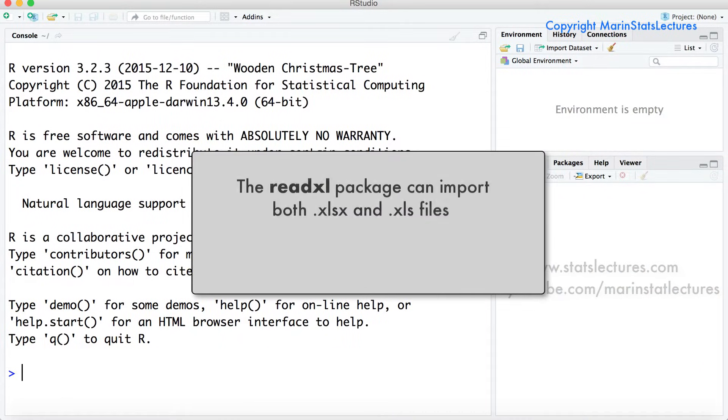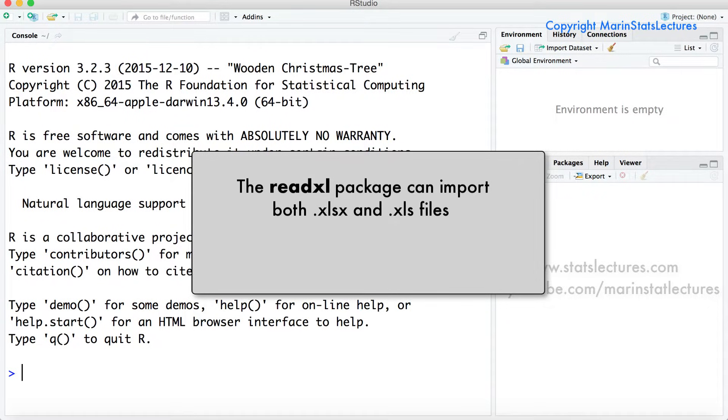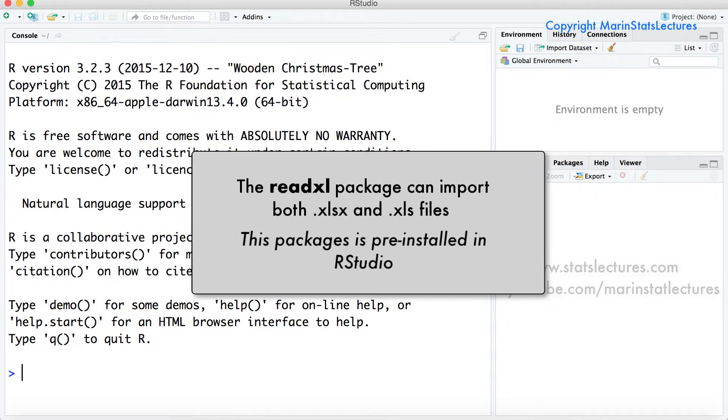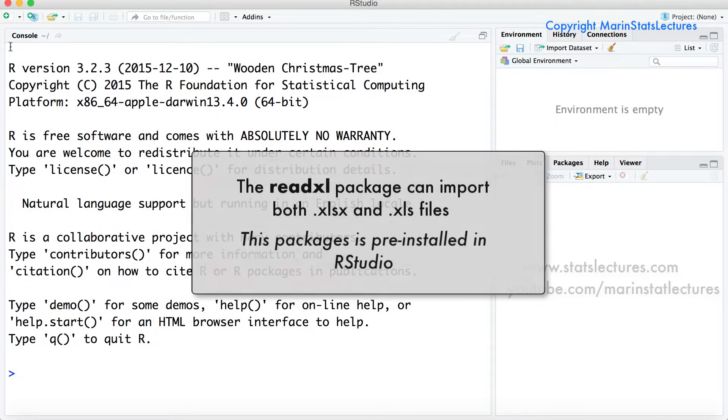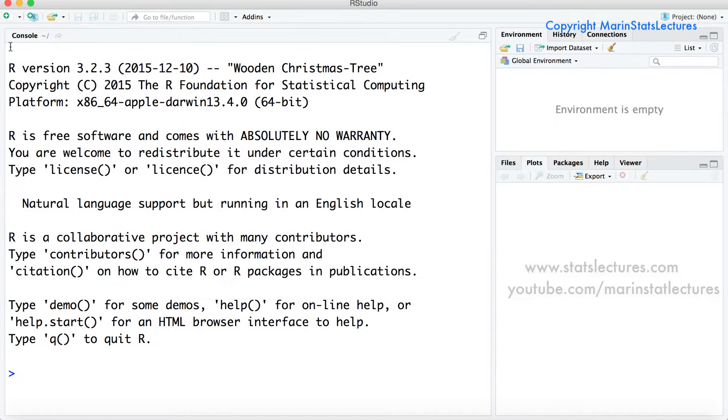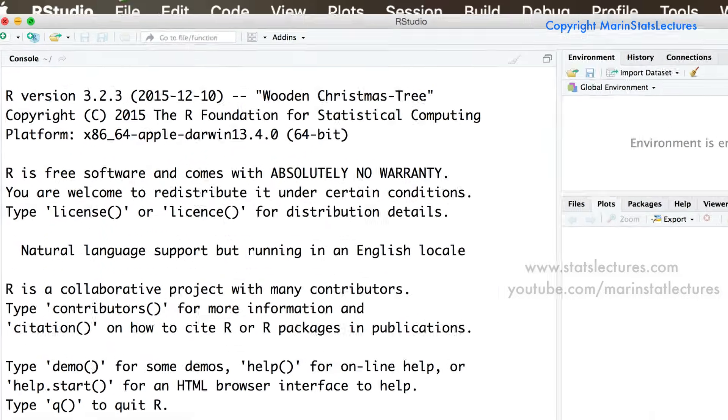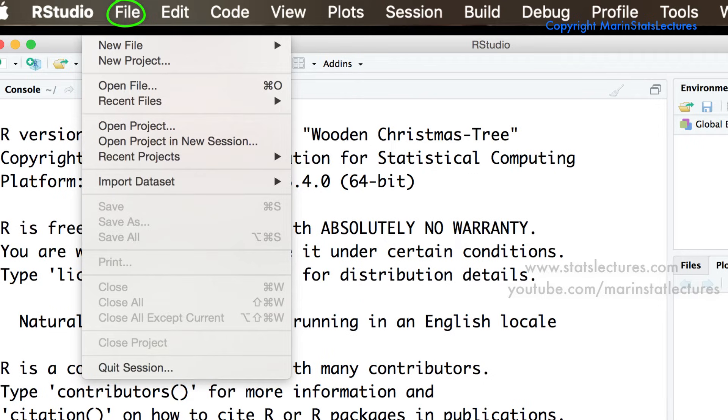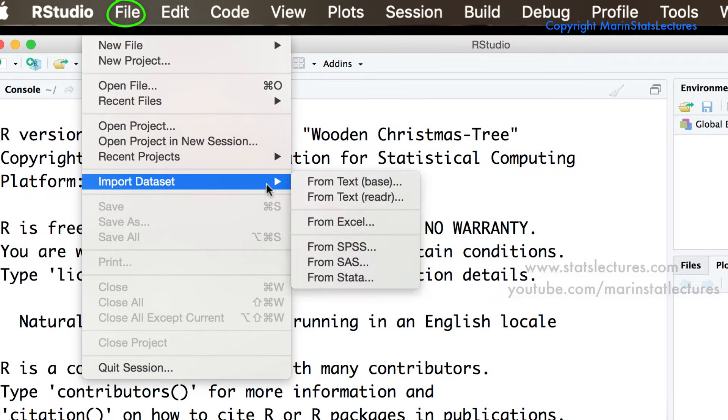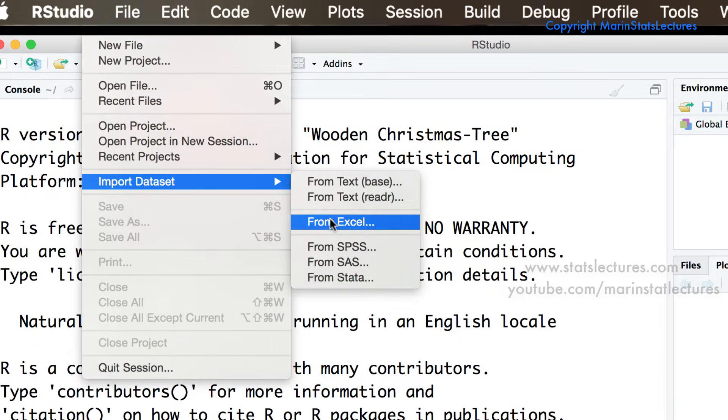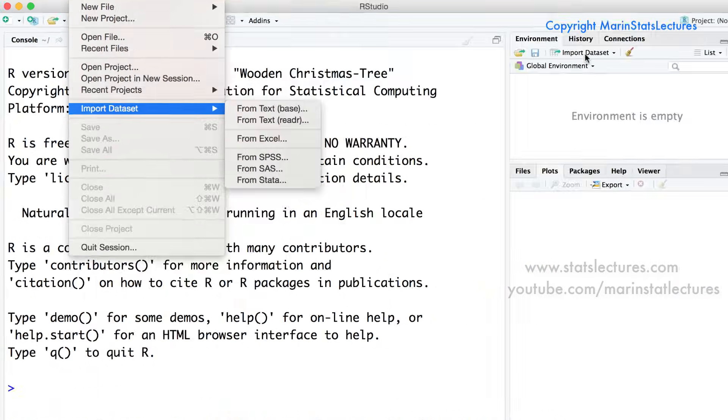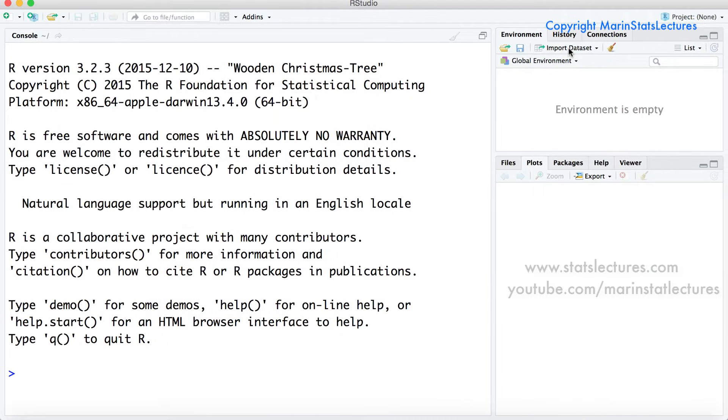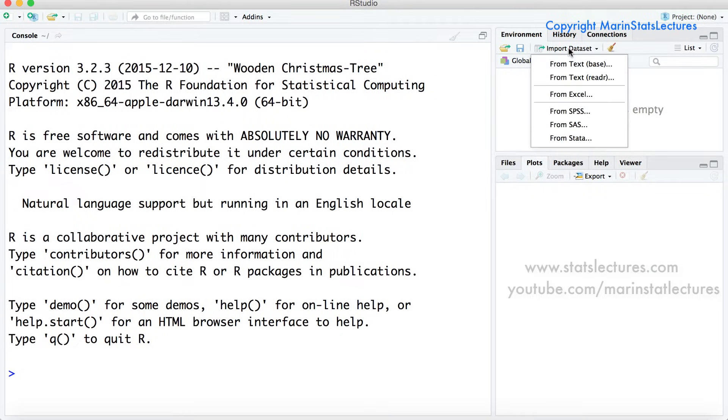So the ReadExcel package can import both .xlsx formatted files as well as the older .xls format. To do so we can either click on file then import dataset from excel or we can click on the import dataset tab over here and then from excel.